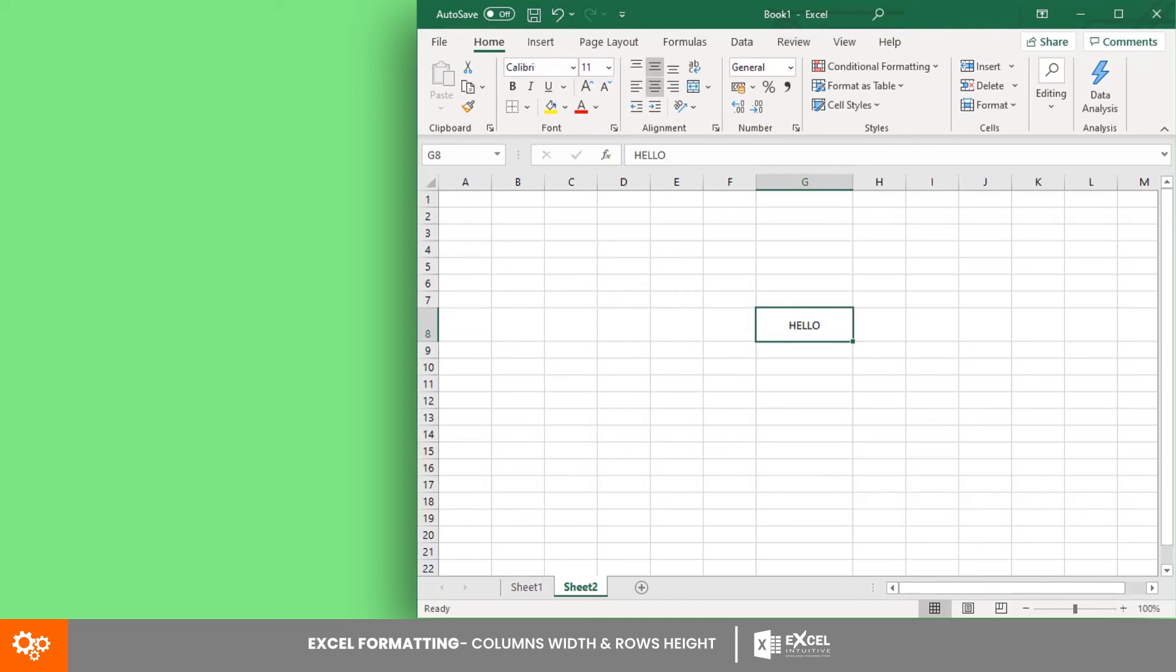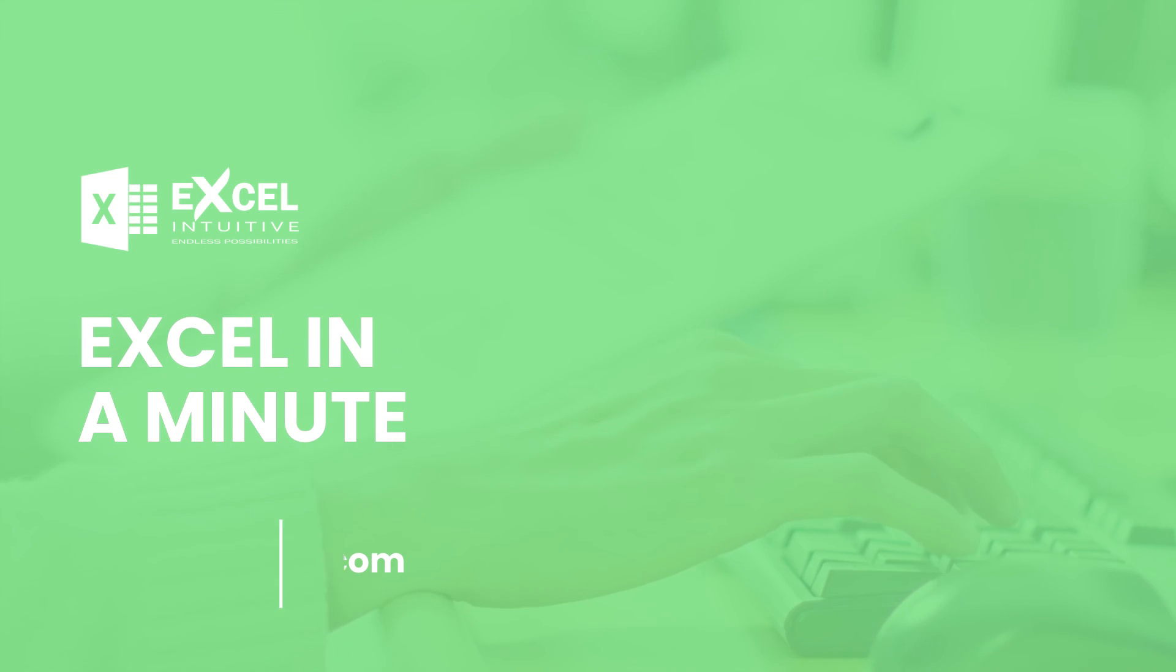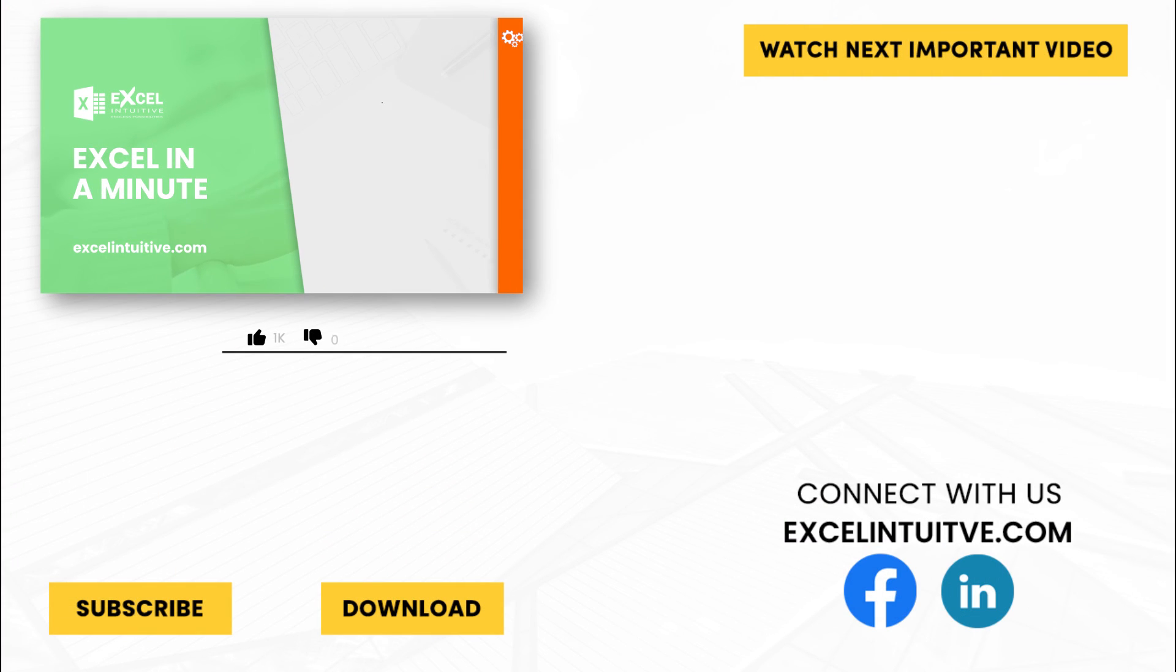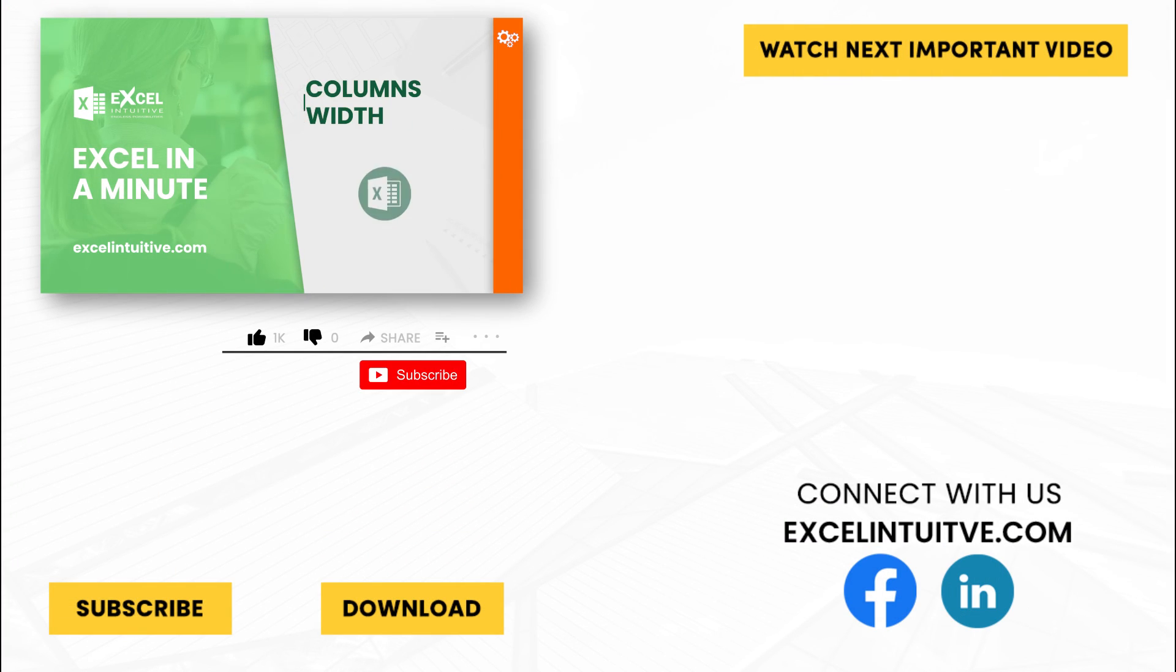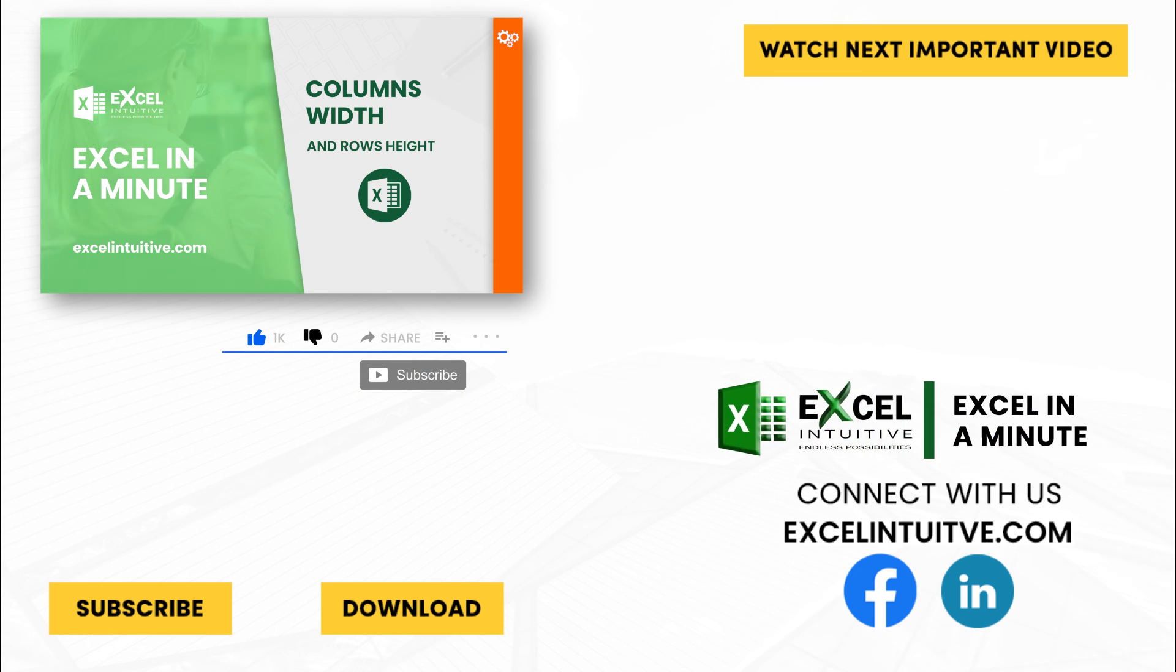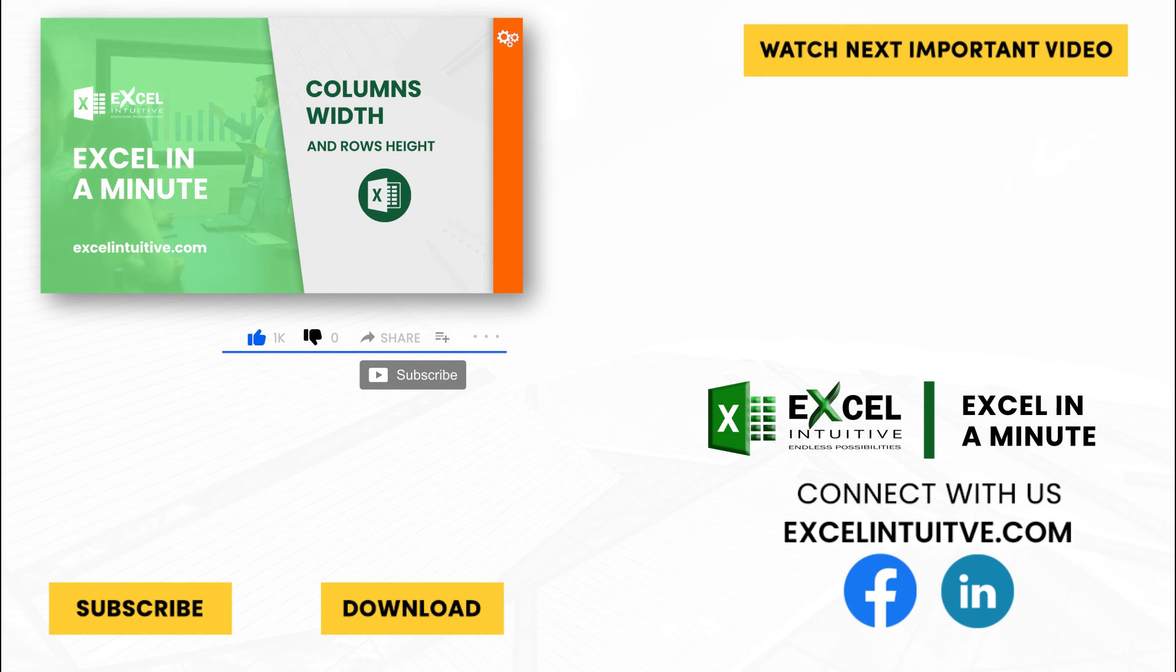We are excited on your journey with Excel. Thank you for your time. We hope you enjoyed this video. Don't forget to give it a thumbs up and subscribe to our channel for more Excel in a minute. You may also check out the link below to download the presentation. We hope to see you in the next lesson.